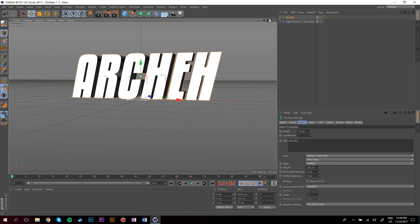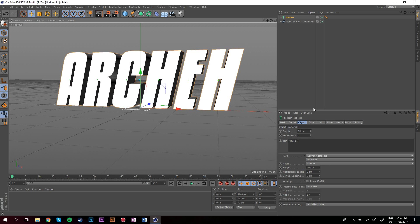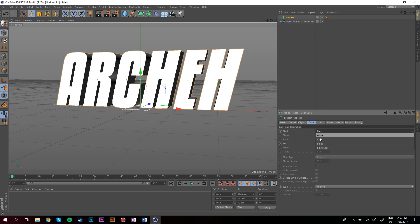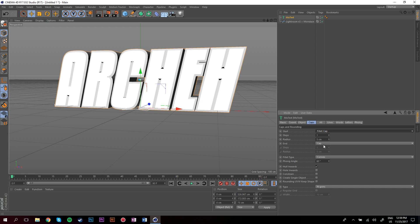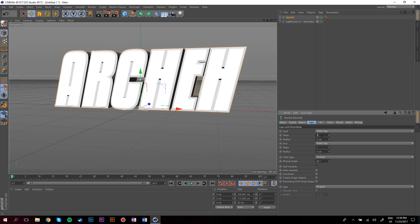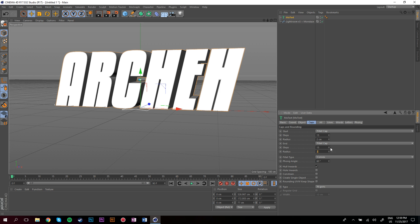Once you've done that, go to Caps, change the thing that says Cap here to a fillet cap, and do the same for the one underneath it. Then just change these numbers: change the steps to 15 and the radius to 2. Make sure you do that for both of them.